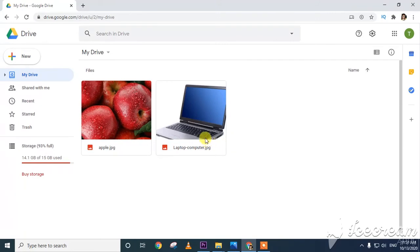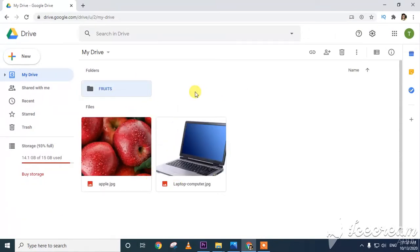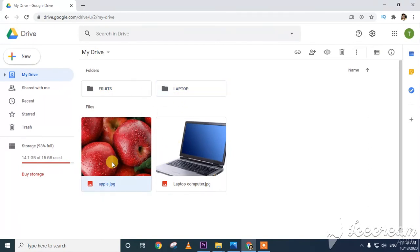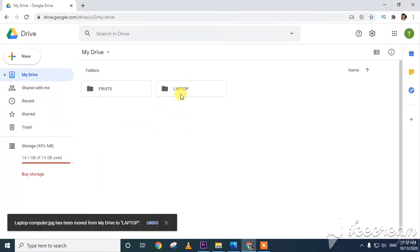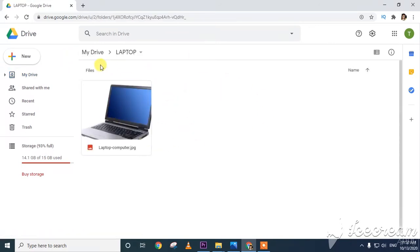To put these files in folders: right-click and click New Folder. I name it 'Fruits' and click Create. I create another folder called 'Laptop.' I then drag the apple image into the Fruits folder and the laptop image into the Laptop folder. Now if I open Fruits, the fruit image is there; if I open Laptop, the laptop image is there.